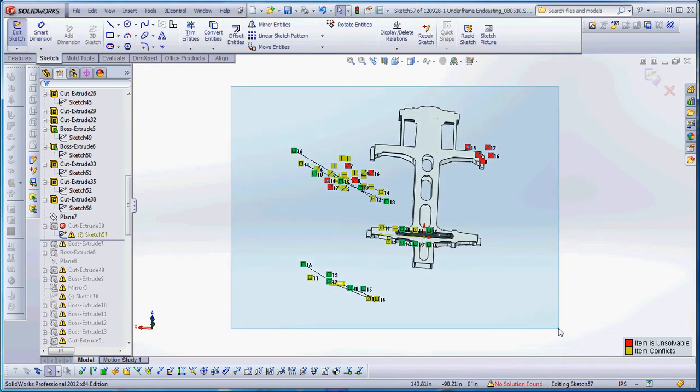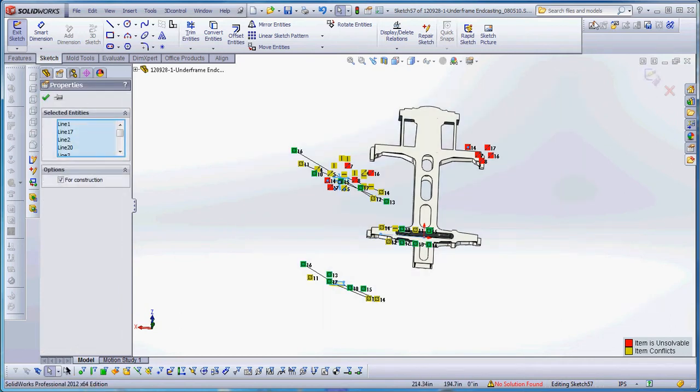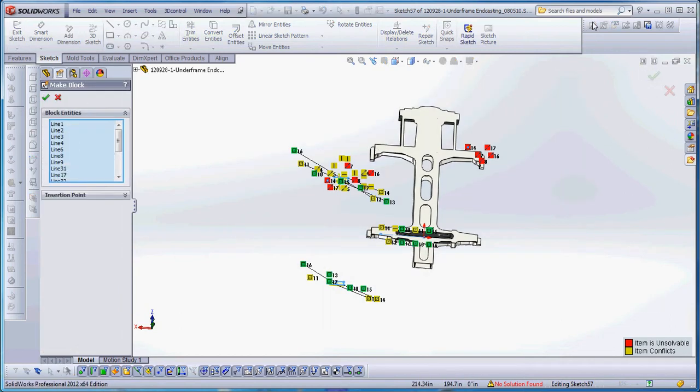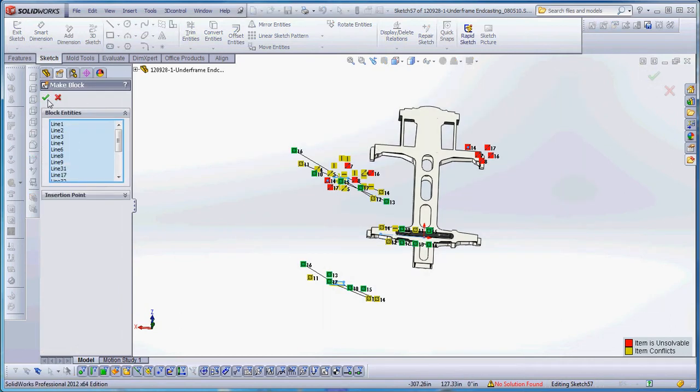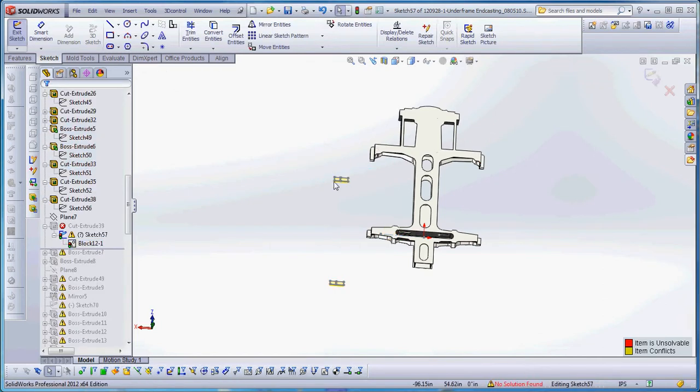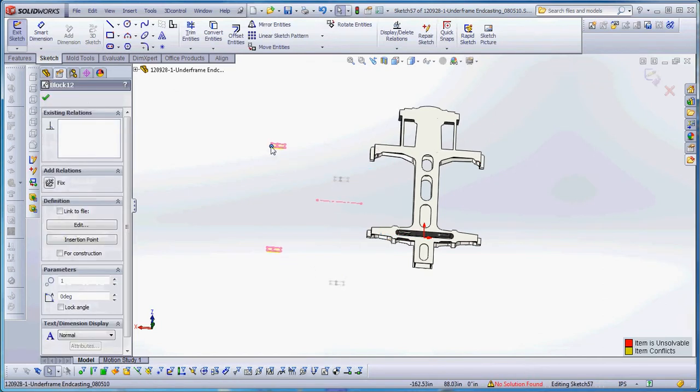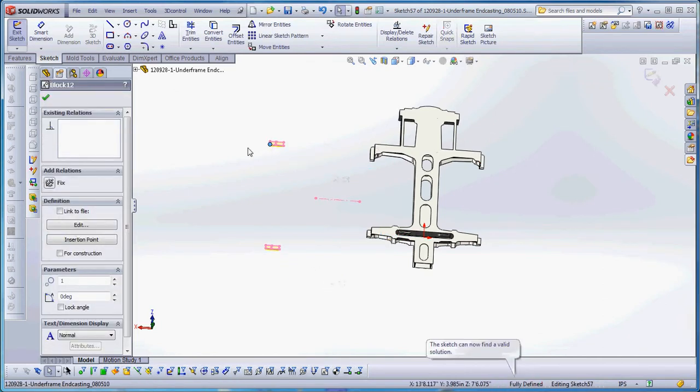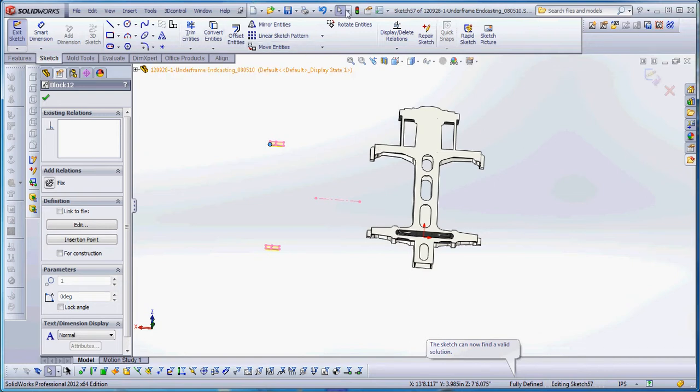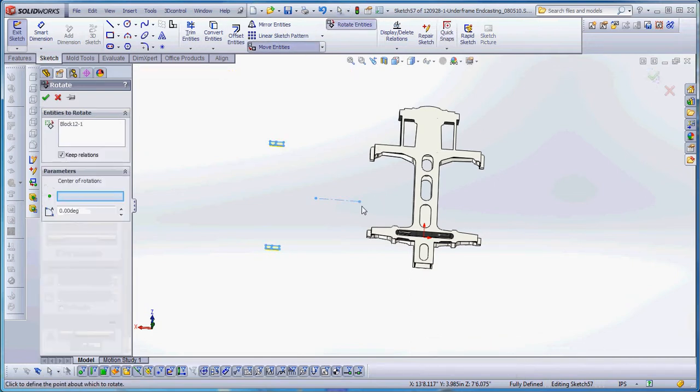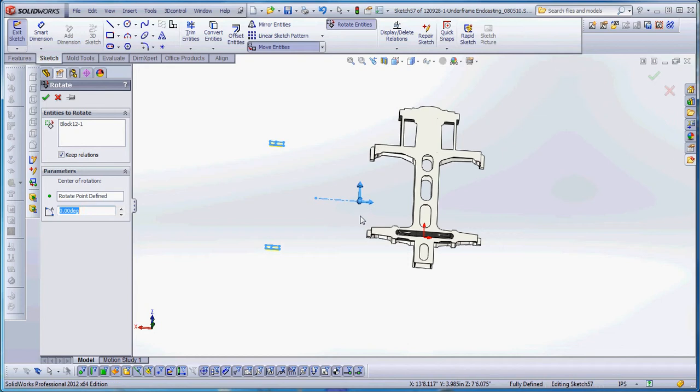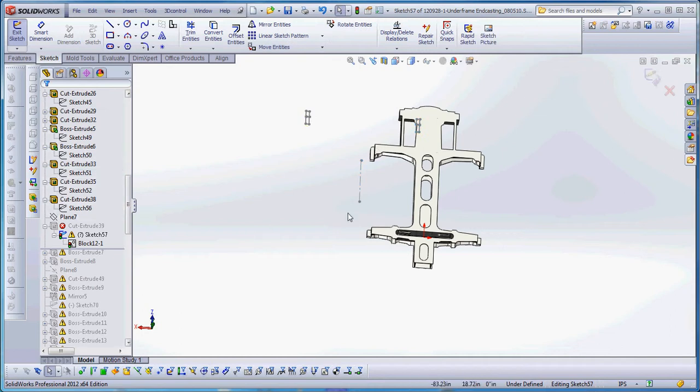We're going to borrow all the sketch geometry, create a block, and green check mark once it's done. We can take our single block here, which moves all as one unit, and make manipulations to it. We're going to rotate the entities. We're going to pick that point, and I've been rotating these by 270 degrees. Green check mark.